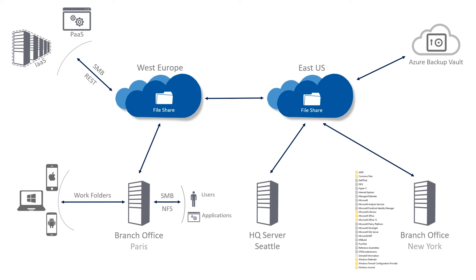Downsides. Snapshots reside in production storage, not long-term retention place, and it can be risky if accidental deletion of a storage account happens.